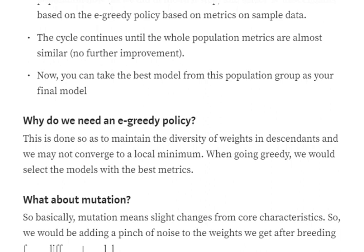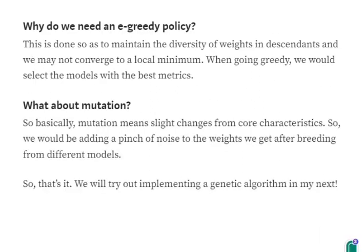The reason we use epsilon-greedy rather than a purely greedy policy is to maintain diversity of weights so we don't converge to a local minimum. If all selected models are the best-performing ones, we might miss a model that could perform even better but wasn't represented. We need to maintain diversity in the population we are selecting. Mutation is nothing but adding random noise to make slight changes from the core characteristics — quite similar to what happens in the theory of evolution, where we take core characteristics but with slight changes, giving each descendant its own individuality.